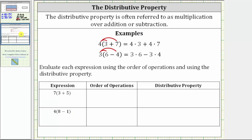The distributive property is often referred to as multiplication over addition or subtraction. For the first example, we have four times the quantity three plus seven. To eliminate the parentheses, we distribute the four, which means the expression is equivalent to four times three plus four times seven. Similarly, if we have three times the quantity six minus four, we can eliminate the parentheses by distributing the three, which gives us three times six minus three times four.